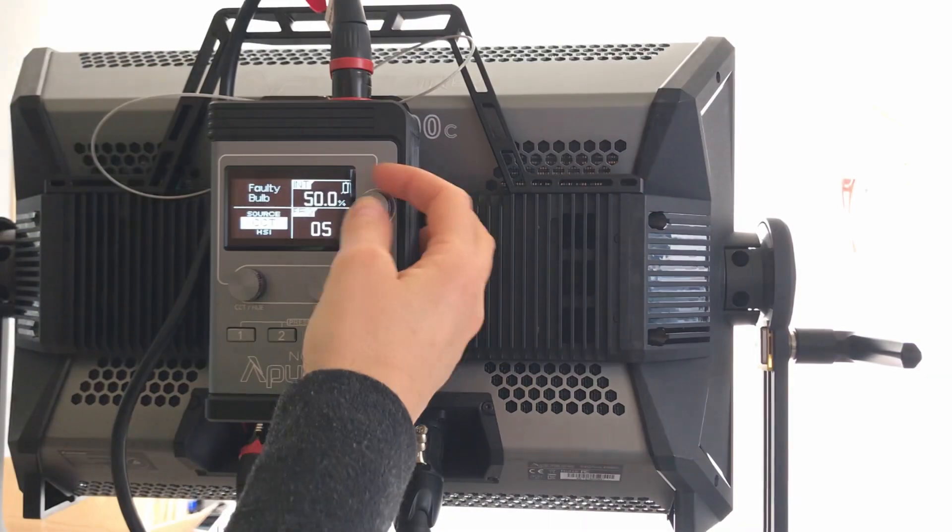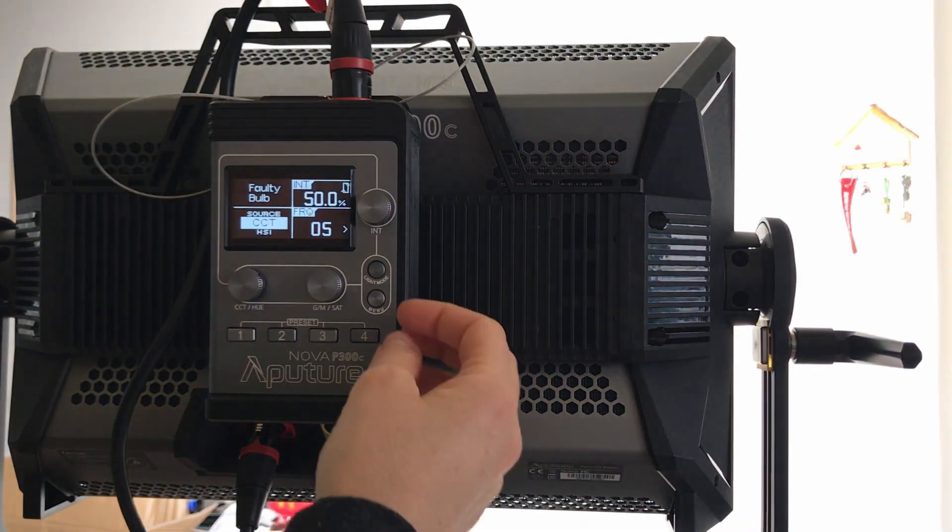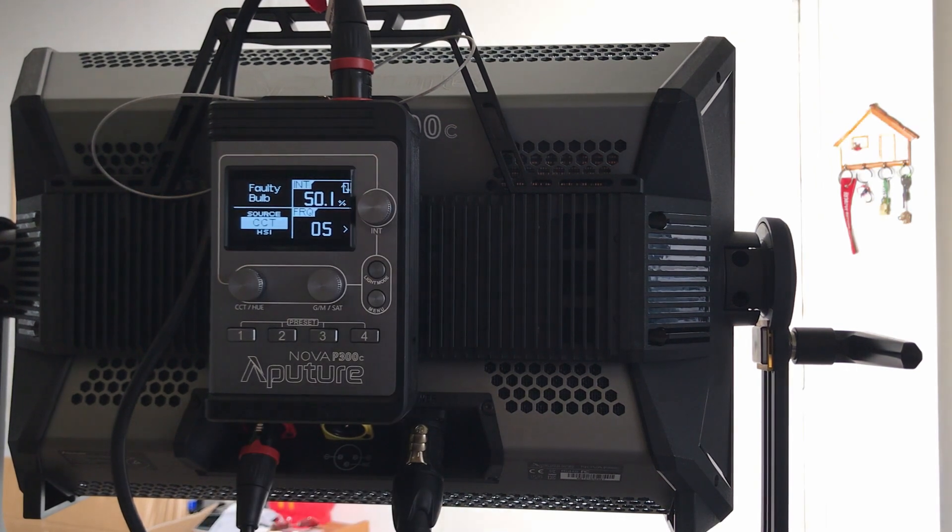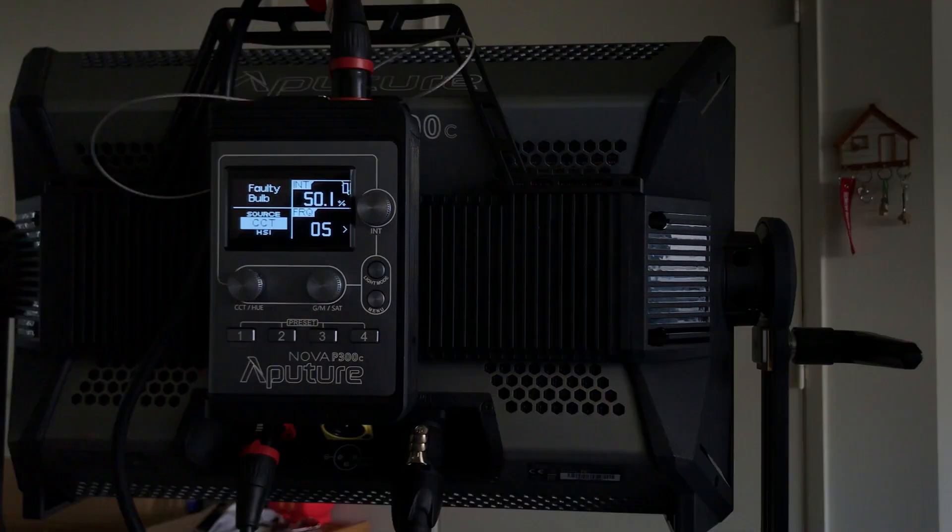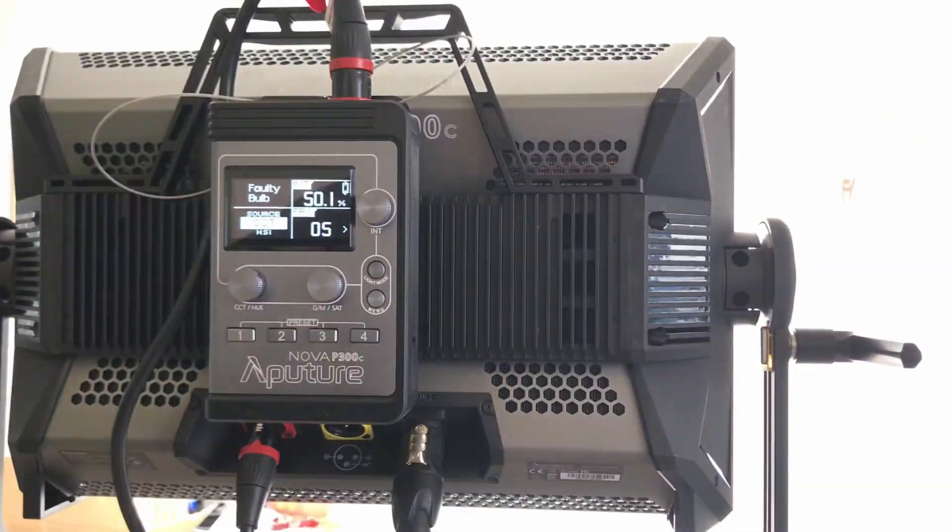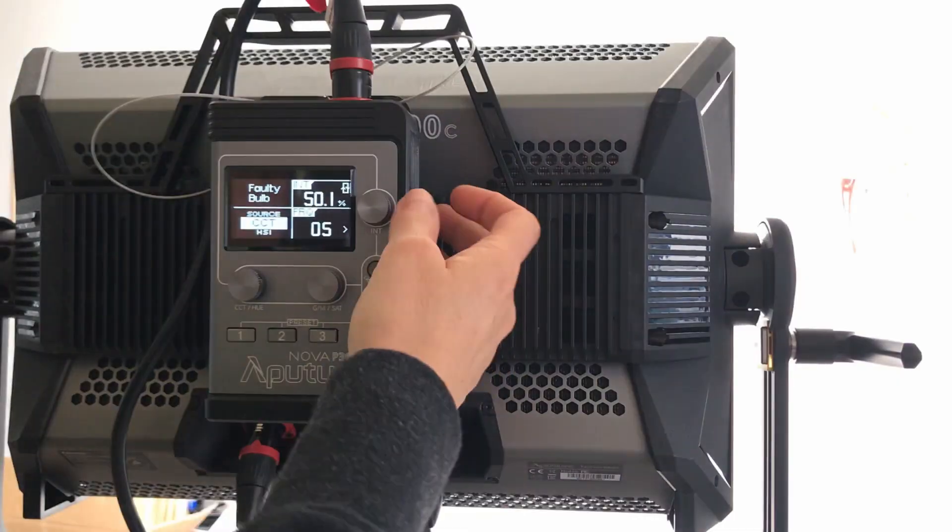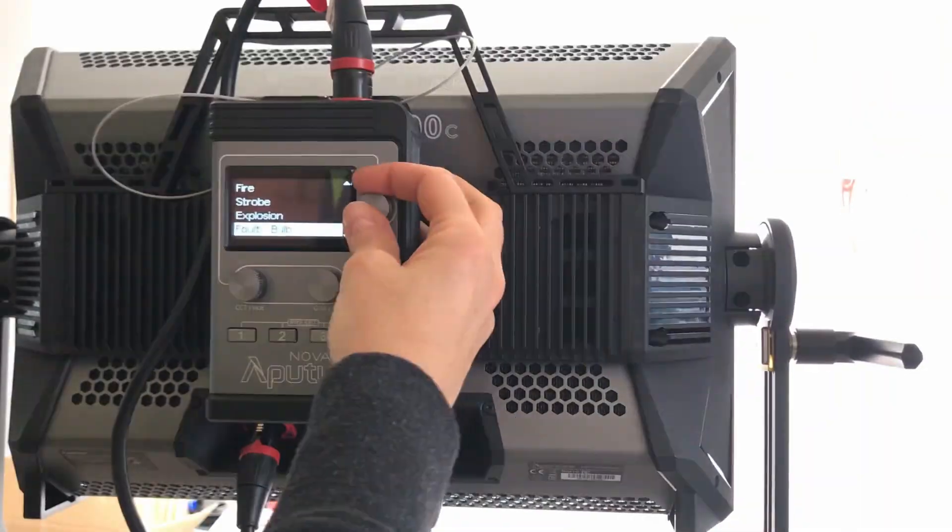Explosion. Faulty bulb. Let's see if I can see this one, it's just gonna, yeah. Oh, definitely.